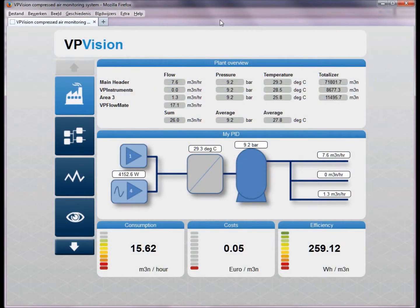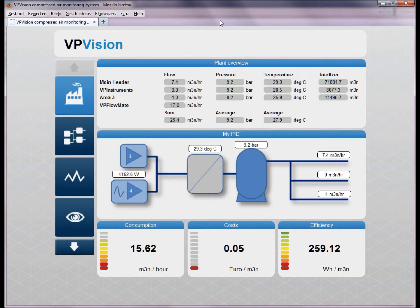Welcome to the VPVision software demonstration. First, I'm going to show you the main screen of a VPVision system.